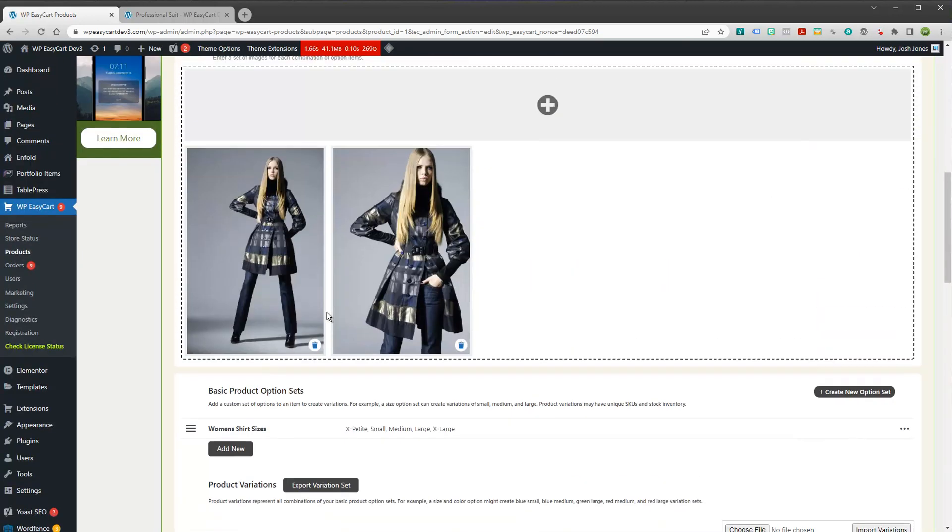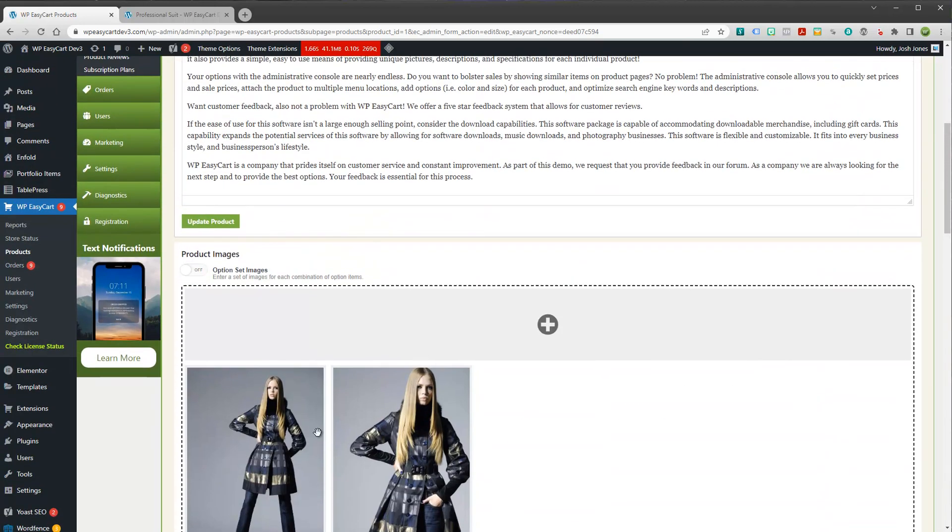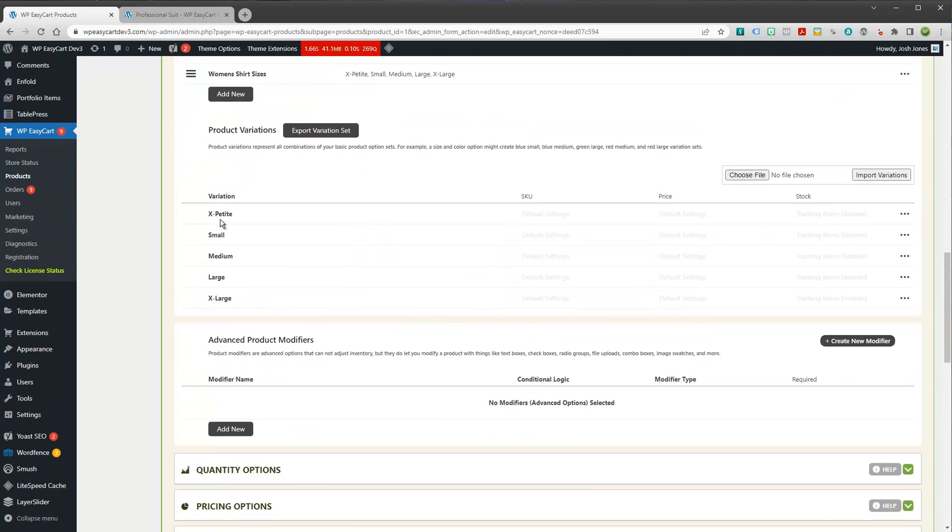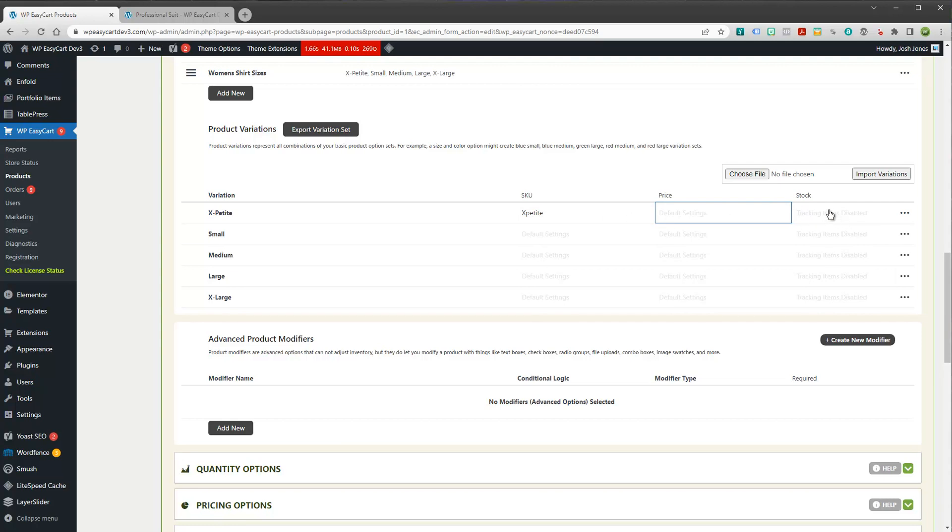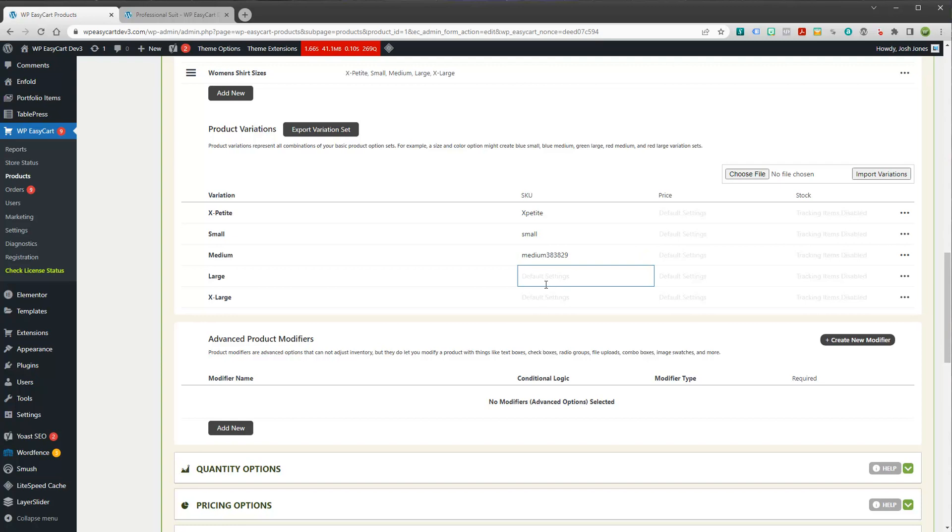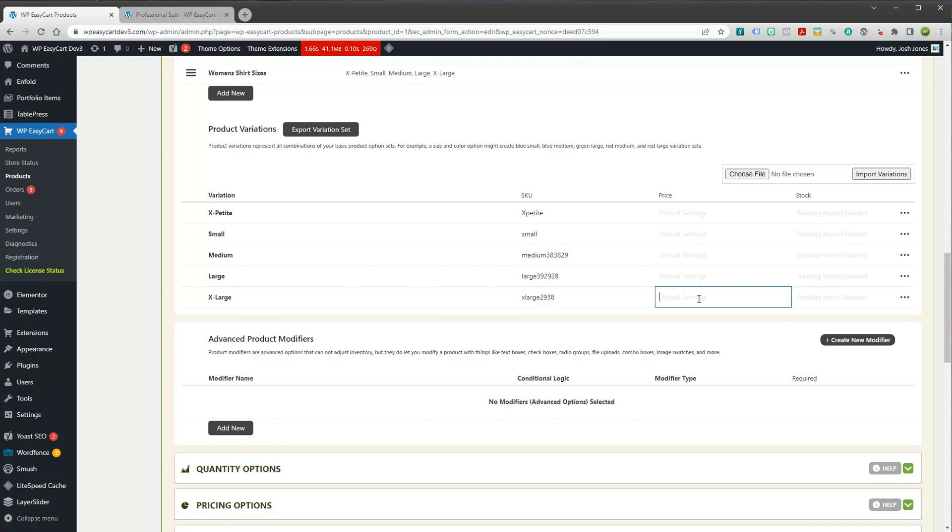And what this does is it creates variations. So even though I'm working with this product, I can now have all these variations. And I can give them their own individual SKU. And I can give them their own individual price as well. And I can also track their stock quantity. Now, let's take a look at this. Let's go ahead and give them all their own SKU.